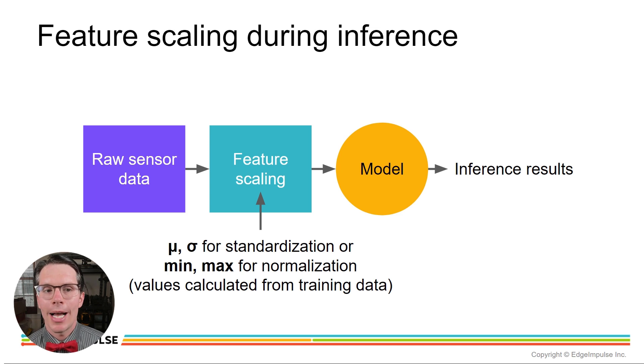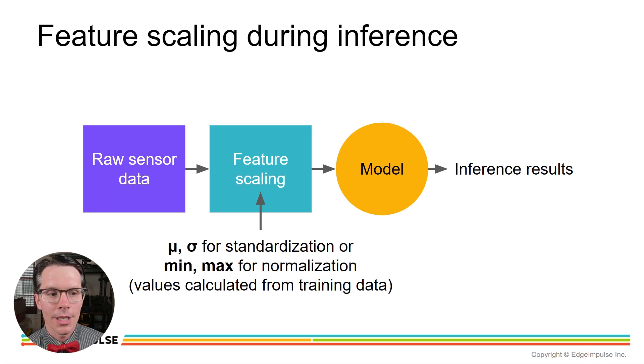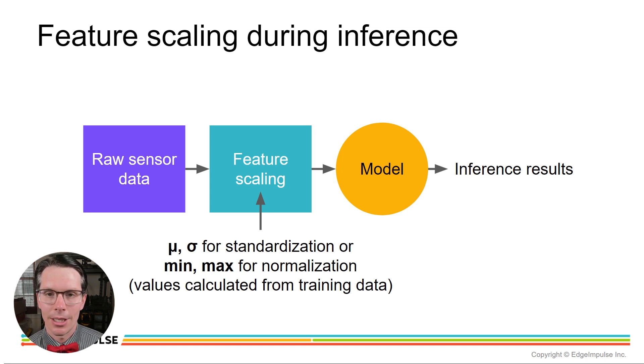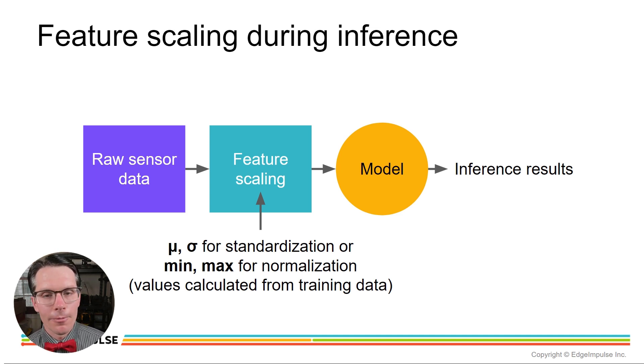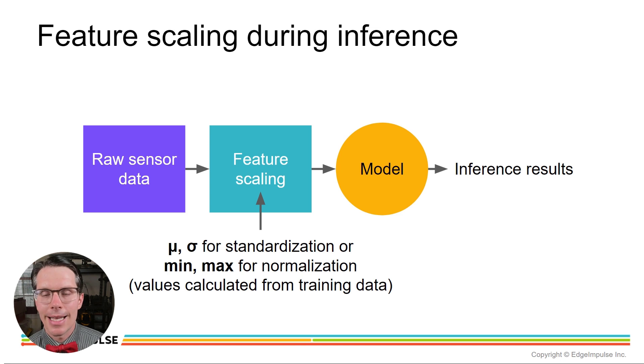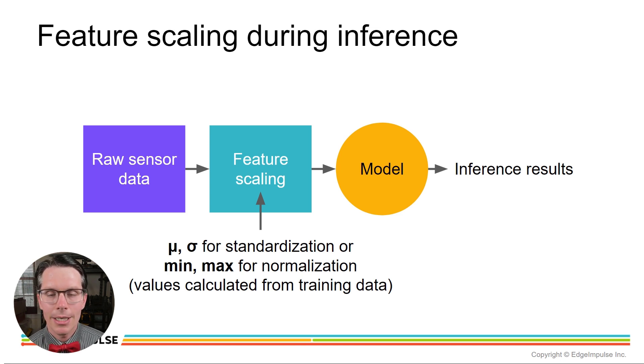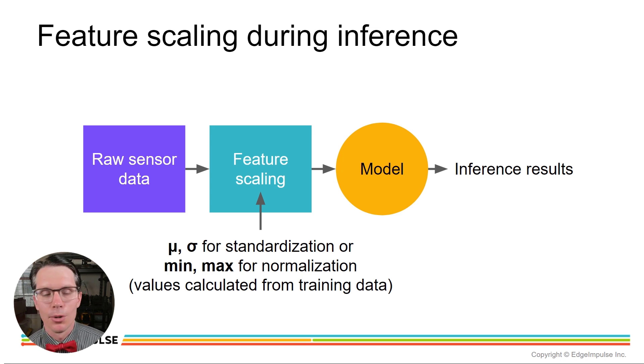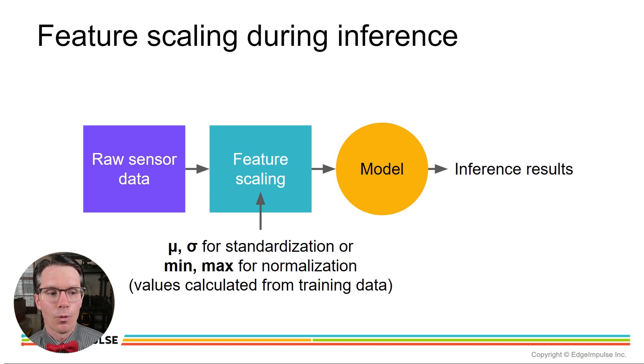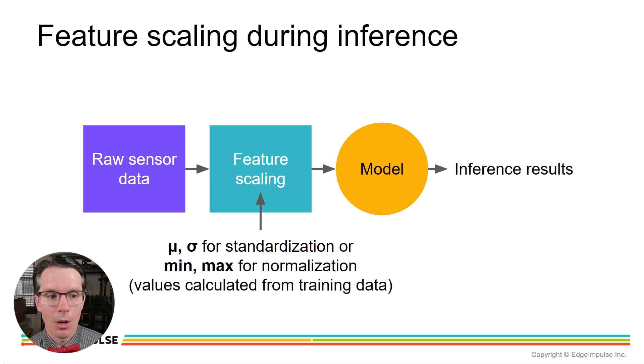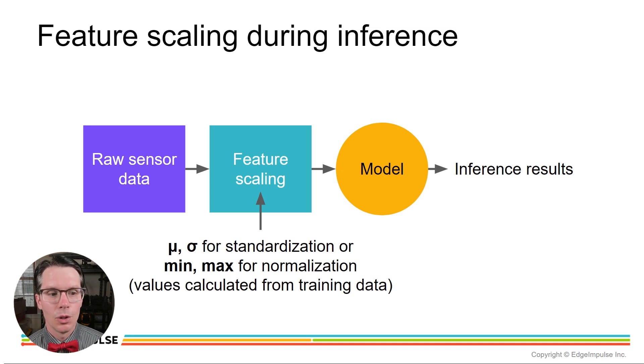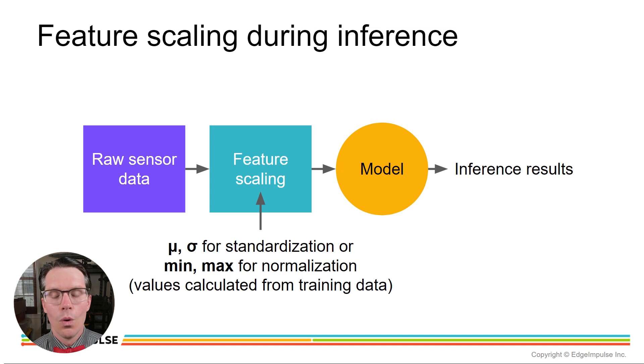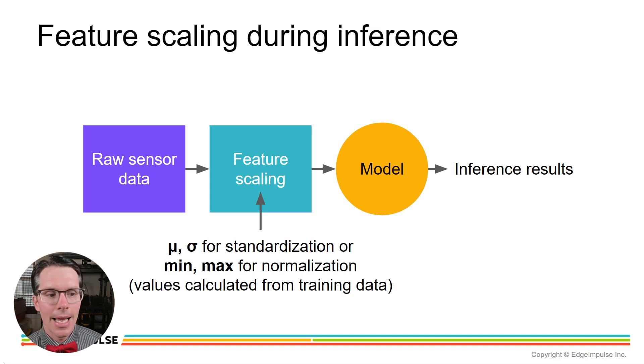In a previous workshop we saw how we collected data from raw sensors. In this case we were using accelerometer and a gyroscope, and then we needed to perform feature scaling in order to get that machine learning model to train in a reasonable amount of time and improve our accuracy. To do that we performed something known as standardization.